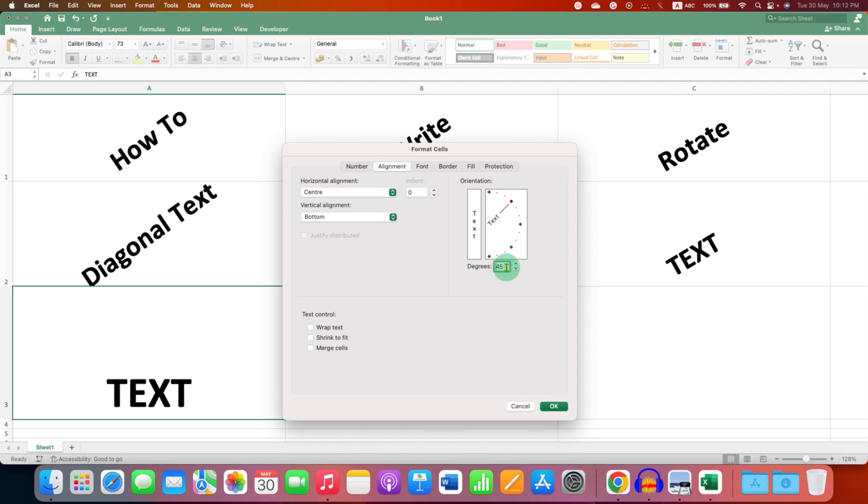If you want to insert a specific rotation angle, for example 30 degrees, just type it in this box and then click OK.